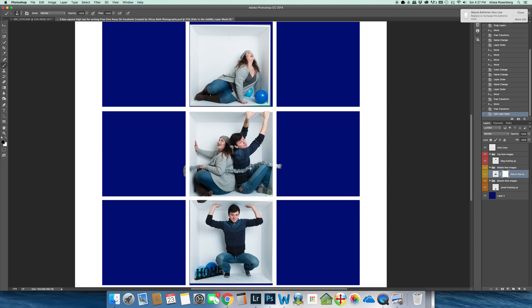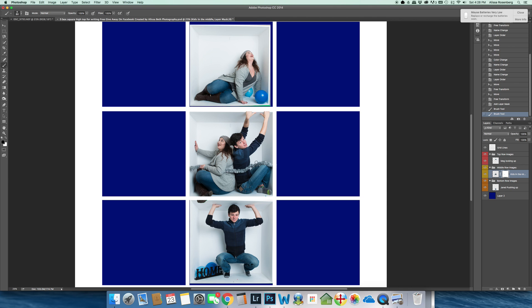So I'm going to take my brush and I'm going to paint away and cover up the garland that would be bleeding into the picture on either side. But what I also really want is for the garland to show through and I want her boot to show through.